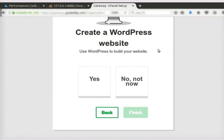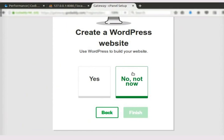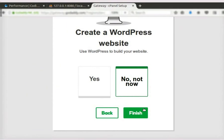After this, it asks us whether we want WordPress to build our website. We are going to host a Drupal website. So, click on No, Not Now button. Then, click on the Finish button. It could take several minutes to complete the setup.